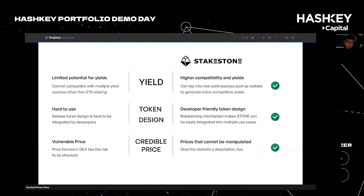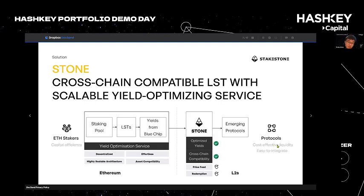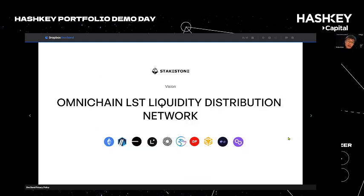The third feature is about credible pricing, because Stone has a price within the contract that cannot be manipulated and can be easily bridged with LayerZero. Therefore, Stone brings native yields, liquidity, and price information to the rising multi-chain ecosystem, connecting liquidity providers and protocols. As illustrated, it serves as a channel of liquidity as well as a distribution network for liquidity.